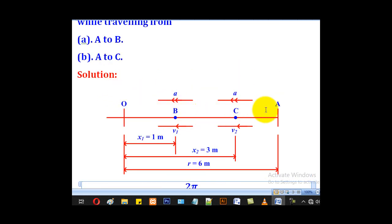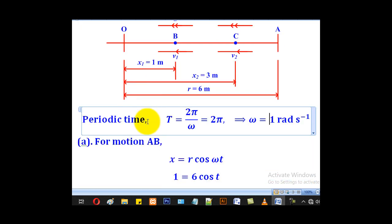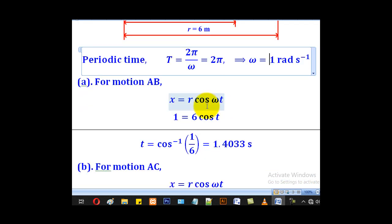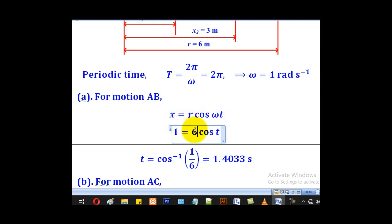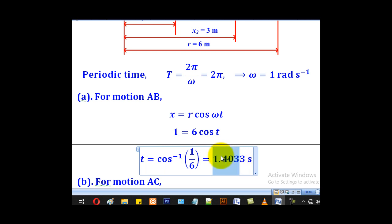For part (i), motion from A to B: the displacement from the mean position at B is 1 meter. Since the particle starts from the end point we use x equal to r cosine(omega t). Substituting x equals 1, r equals 6, and omega equals 1, then making t the subject — remember the calculator must be in radians — gives the time as approximately 1.4033 seconds.